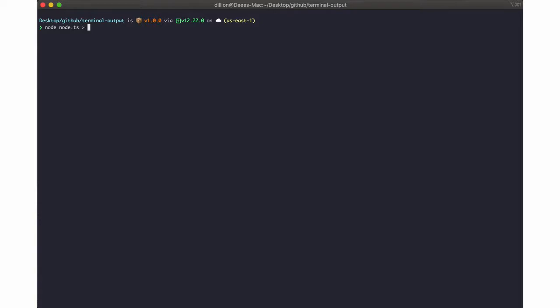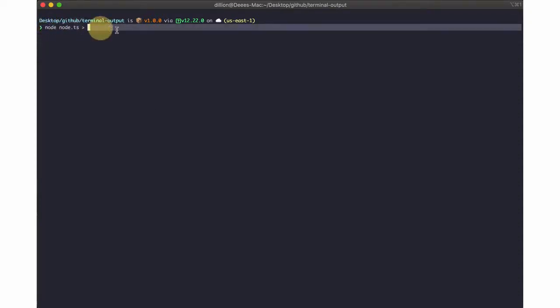This greater than symbol does a redirect. So it redirects the output from this part here to this part here. For this part here I'll just specify a file name and I can call that test.txt.